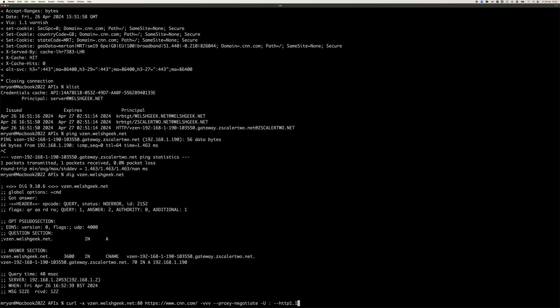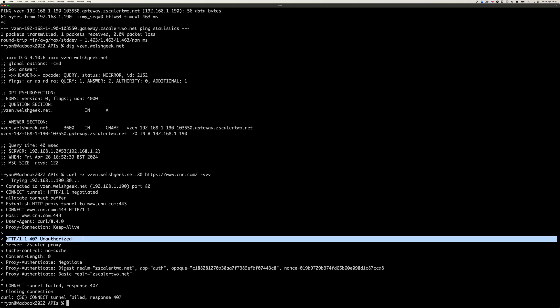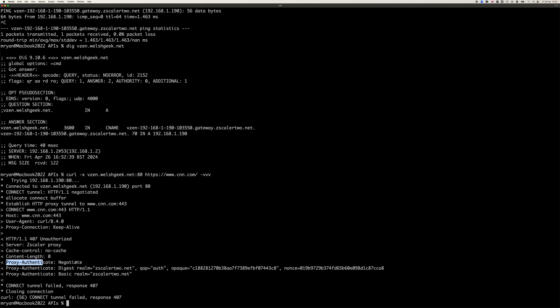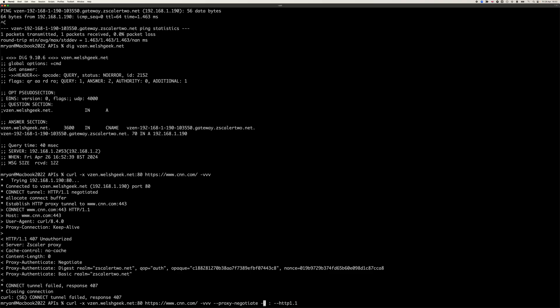It's also worth noting if I just try and connect to that VZen without any credentials, it will just return with a 407 unauthorized. It'll say proxy negotiate, proxy authenticate negotiate, proxy authenticate digest, and proxy authenticate basic. So it's saying, look, I support all three. Send me the strongest one. Now I'm specifically saying, in my case, I want to send it with the proxy negotiate.